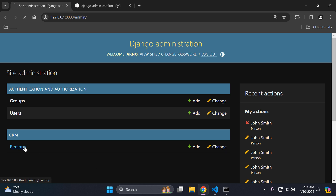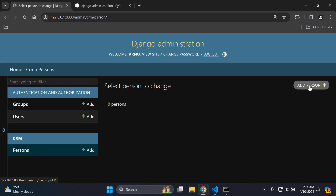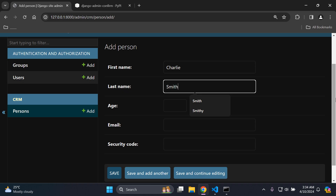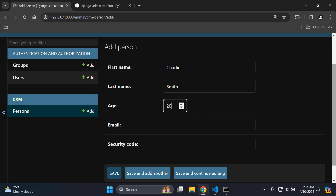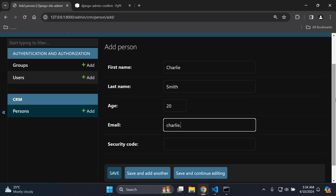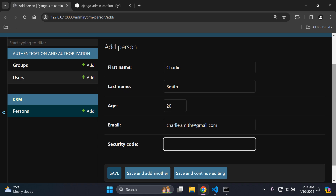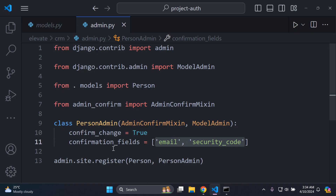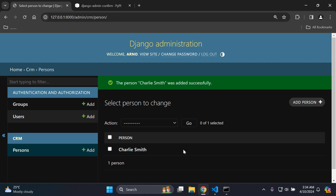So let's say we have a person model and I want to add a person object with a few attributes. I'm going to call this person Charlie Smith, age 20, email charlie.smiths@gmail.com, and a security code of 100, then save. Now with this logic and functionality, I'm going to add a confirmation field for the email and security code fields should I wish to change them.